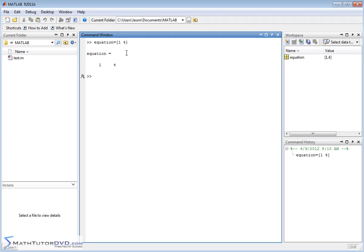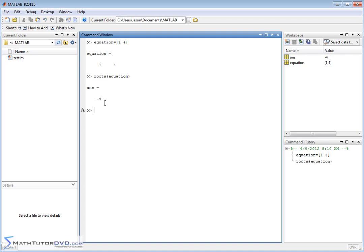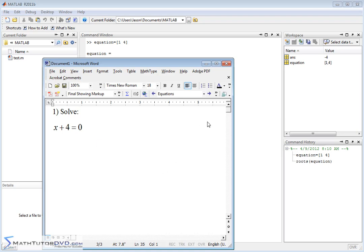So let's hit enter — this assigns the coefficient matrix to the variable 'equation'. Then we use MATLAB's roots command and pass it that variable. MATLAB knows that a single-row matrix represents coefficients in descending order, so two coefficients means 1x plus 4, set equal to zero. It reports the answer as negative 4, which is exactly what you'd expect by moving the 4 over to the other side.